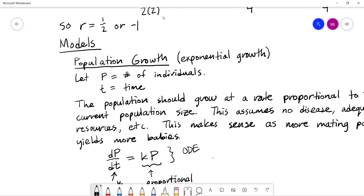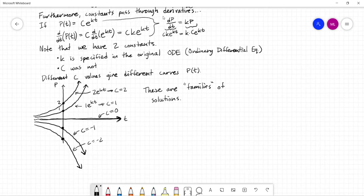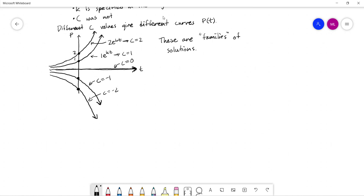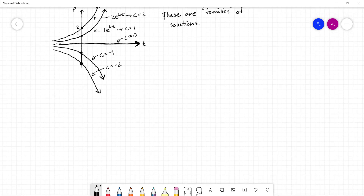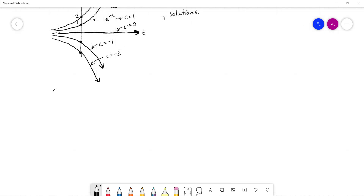There are other models, including something called logistic growth, that take into account the finite nature of the resources this population might be consuming. That's something you can expect to see in a differential equations class.